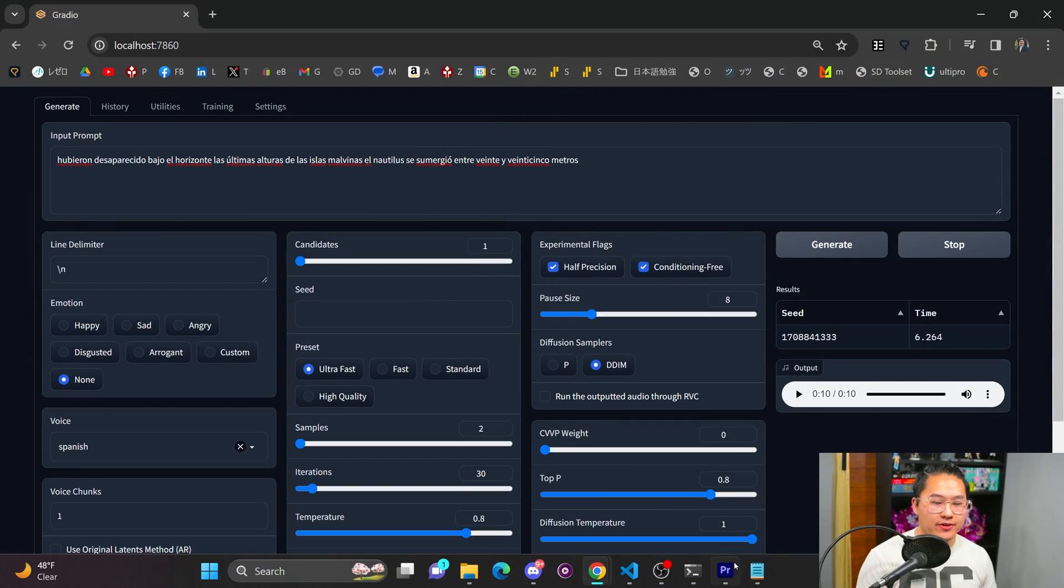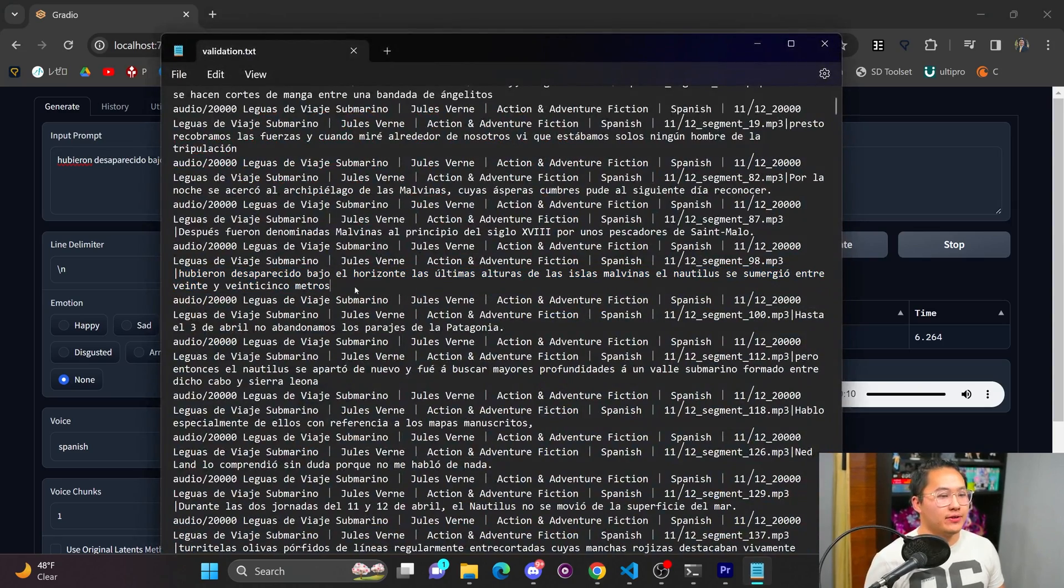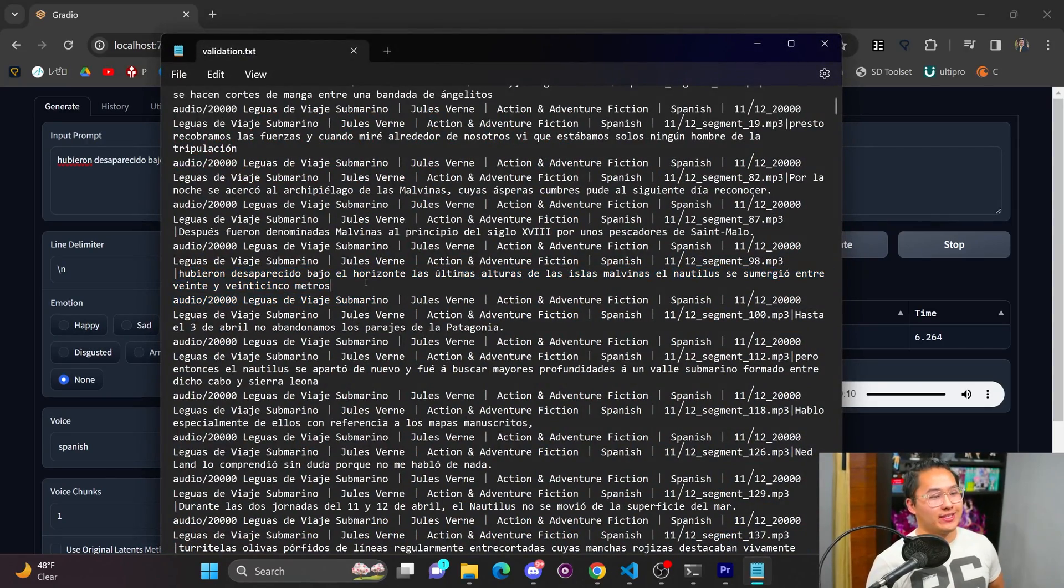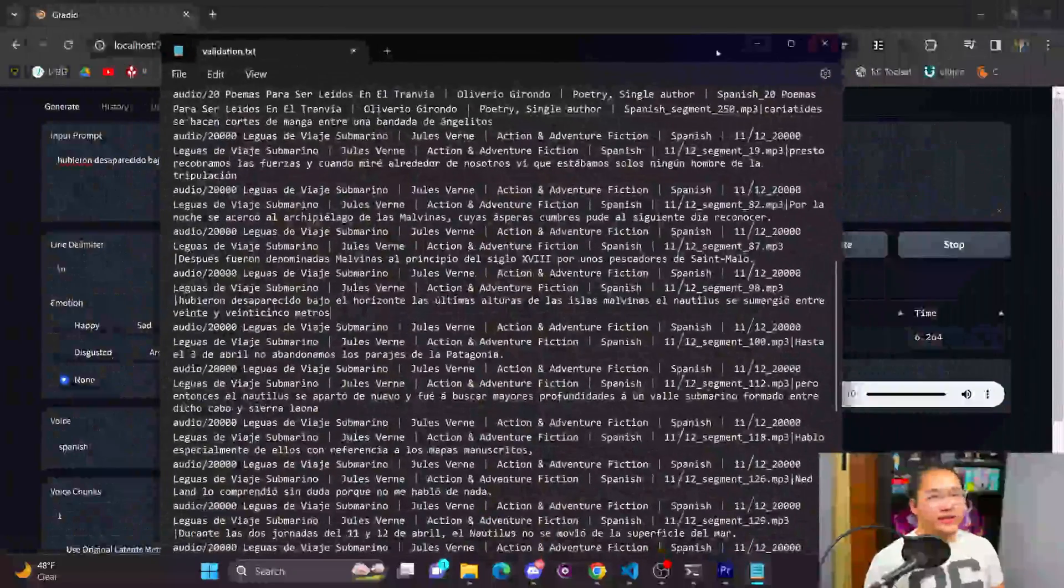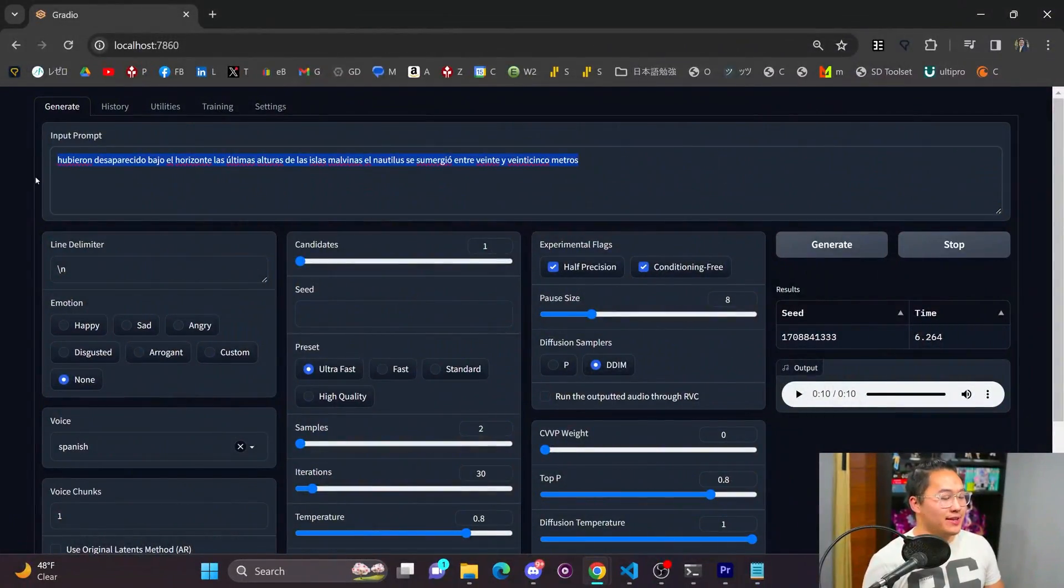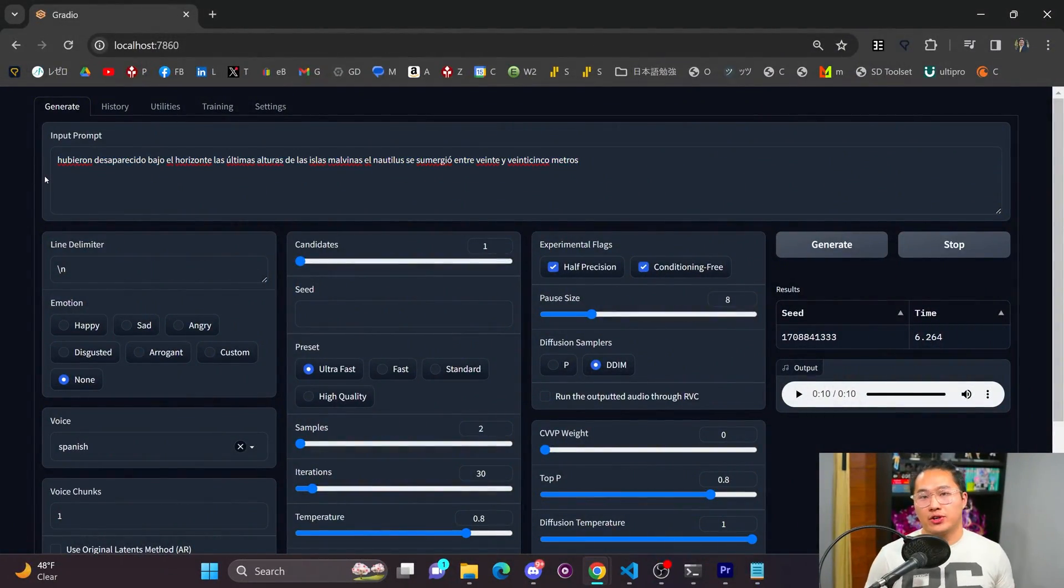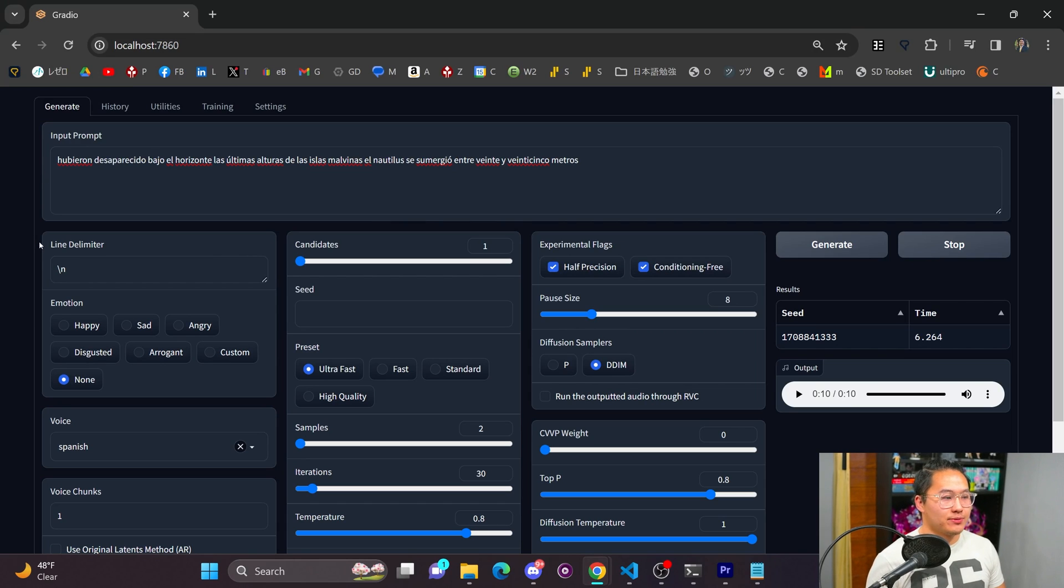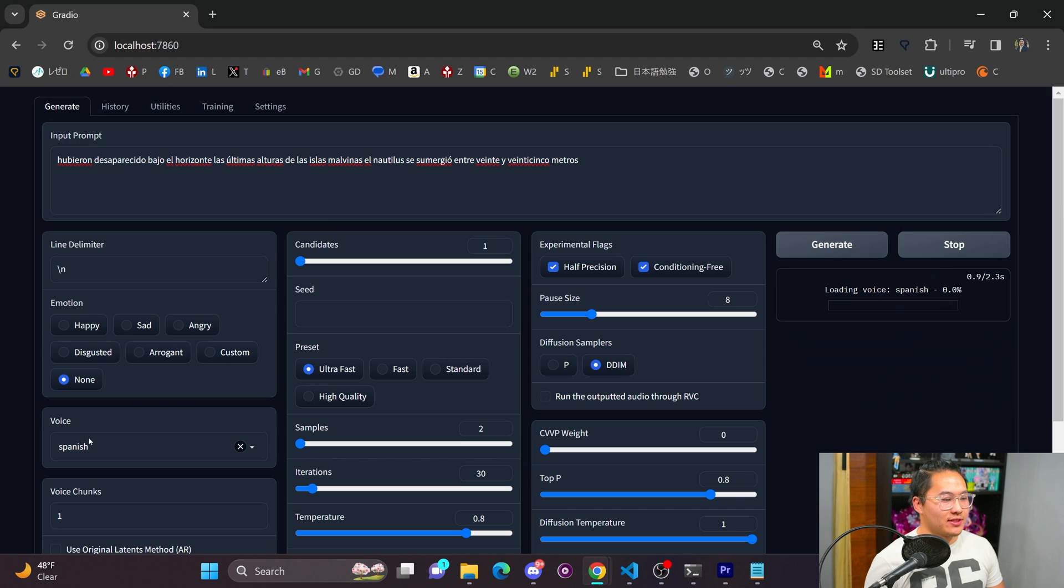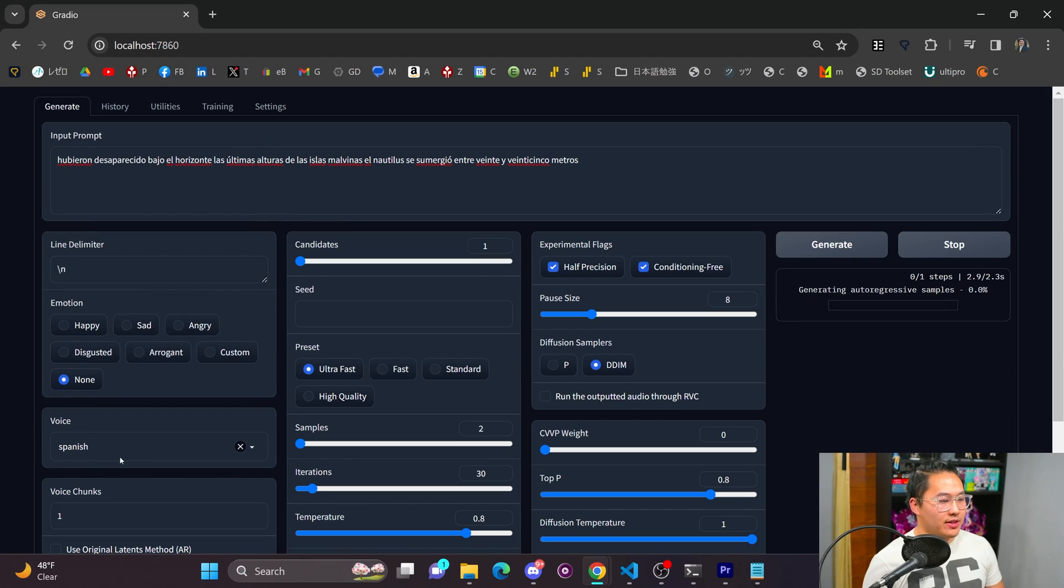So I have Spanish here and I'm pulling sentences from my validation text, so technically this isn't inside the training data. The model never saw this when it was training. I found that it generalizes pretty well to Spanish, so let's regenerate this sentence. I'm using Spanish here.